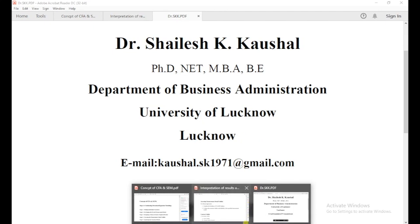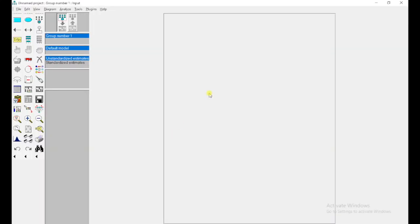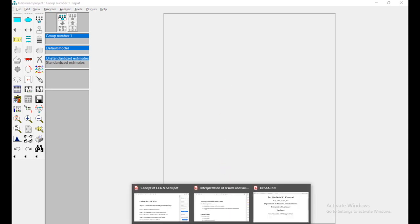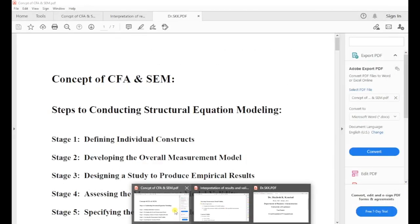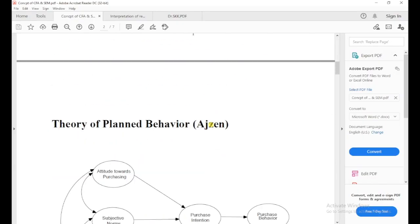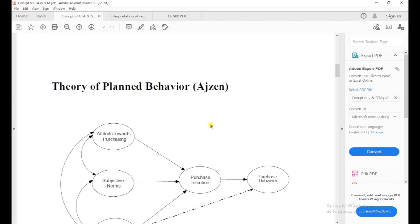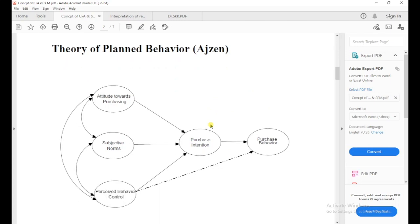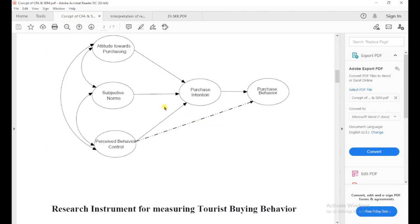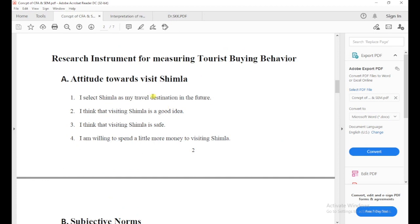So in this lecture, I am going to draw the confirmatory factor analysis or measurement model. Before starting it, I want to discuss the case study used in this confirmatory factor analysis. This is a theory of planned behavior and there are five factors: attitude towards purchasing, subjective norms, perceived behavior control, purchase intention, and purchase behavior. Each component has minimum three measured variables.